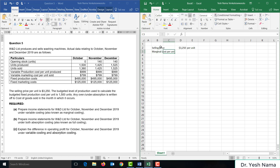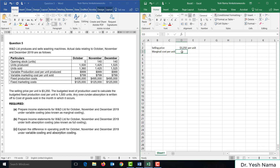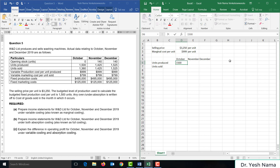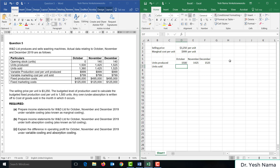Marginal cost per unit will be the variable production cost per unit, and in this case it is $999. Units produced in October is 1,500; November 1,425; and December 1,525. Units sold: October 1,360; November 1,425; and December 1,525.